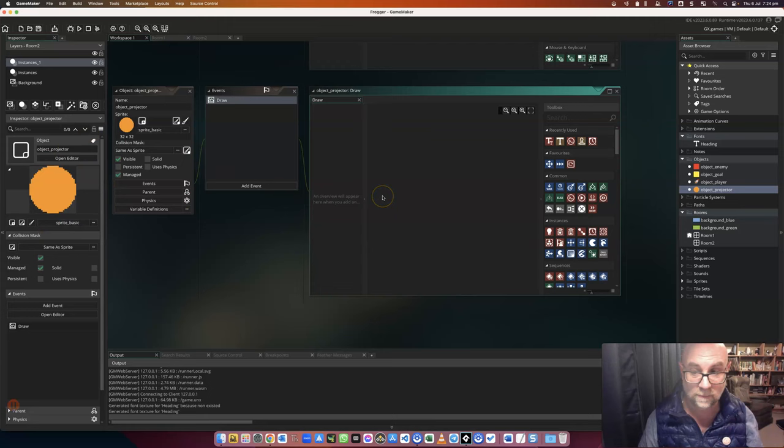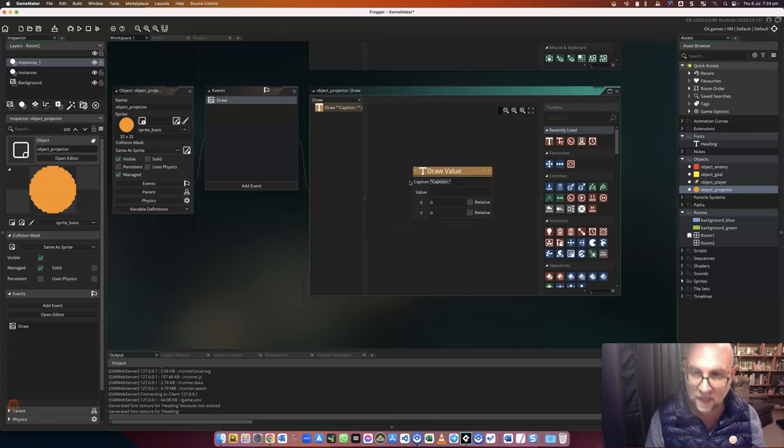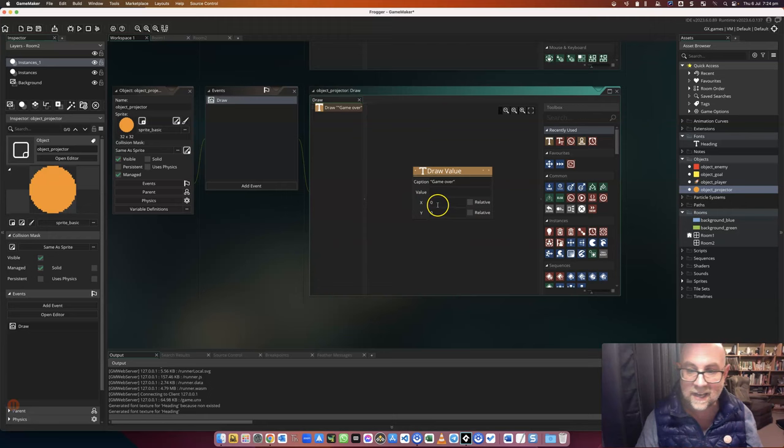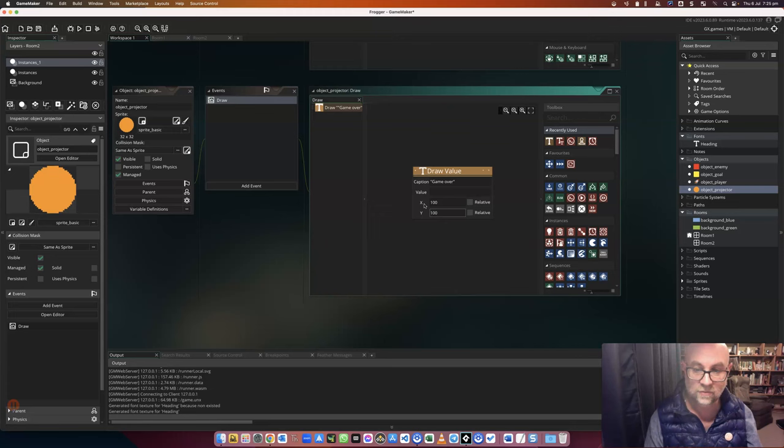And I'm going to put in, not set font, but draw value. So here I'm going to write game over in talking marks, and I'm going to set it at 100 pixels from the side and 100 pixels from the top. Okay, and let's have a look at this in action.